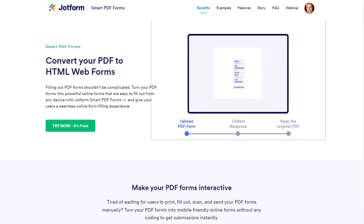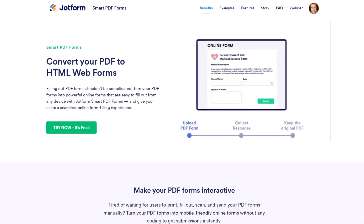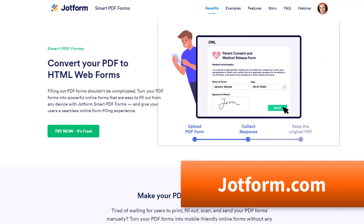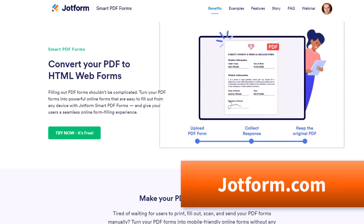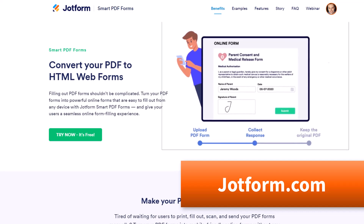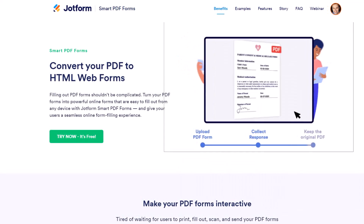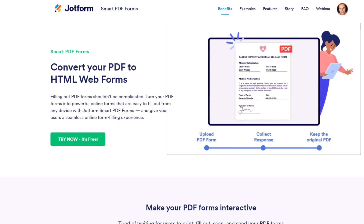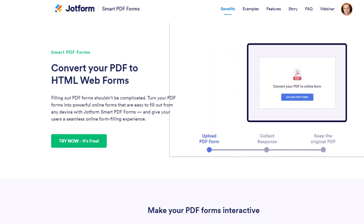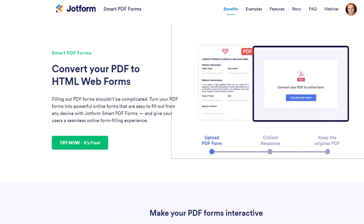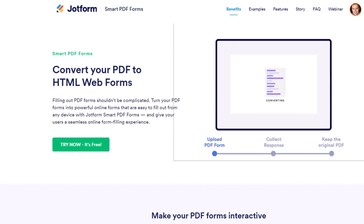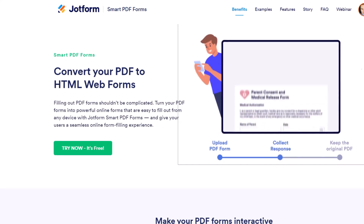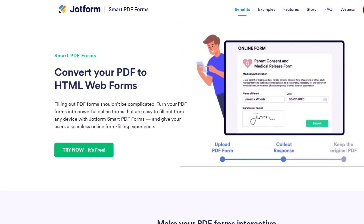To get started creating and converting your own PDFs to online forms, just go to jotform.com or click the link in the description below. If you have any other questions on how you can simplify your software and make things easier for you and the people you serve, be sure to let me know in the comments below. Thank you so much for watching, and remember: being productive does not need to be difficult — in fact, it's very simple.